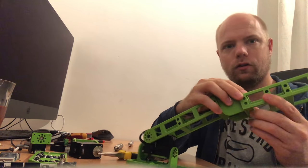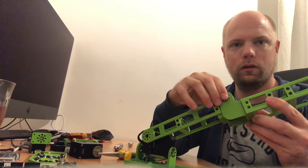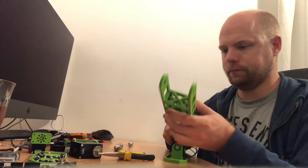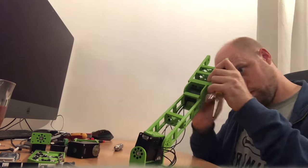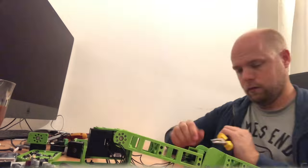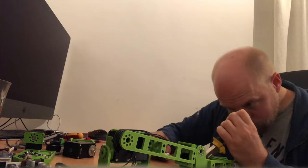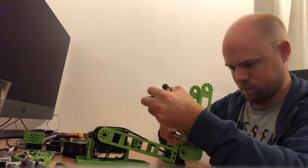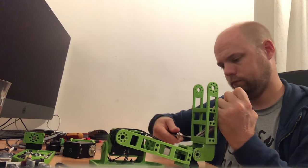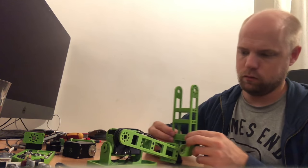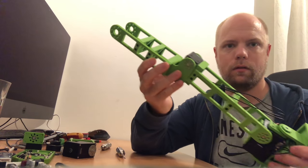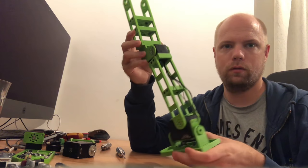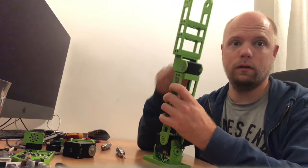This thigh attaches here via a number of bolts that go through here into the bracket that's attached to the knee. There we have the full leg assembled - the knee, ankle, foot, there's a thigh on top of that. We'll put the hip next.